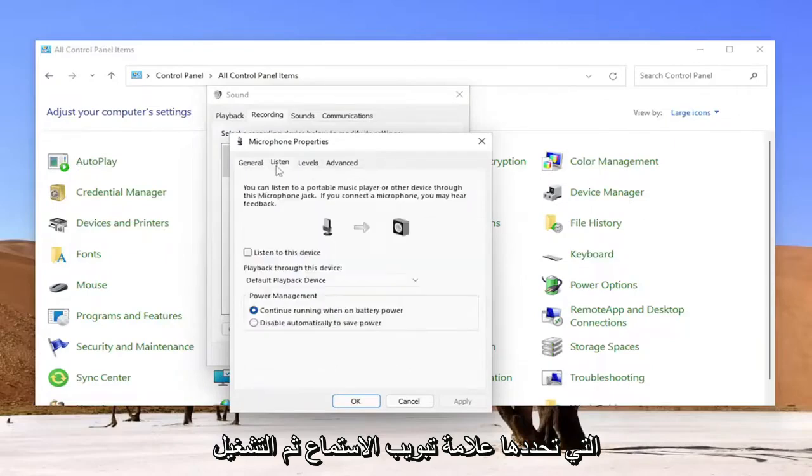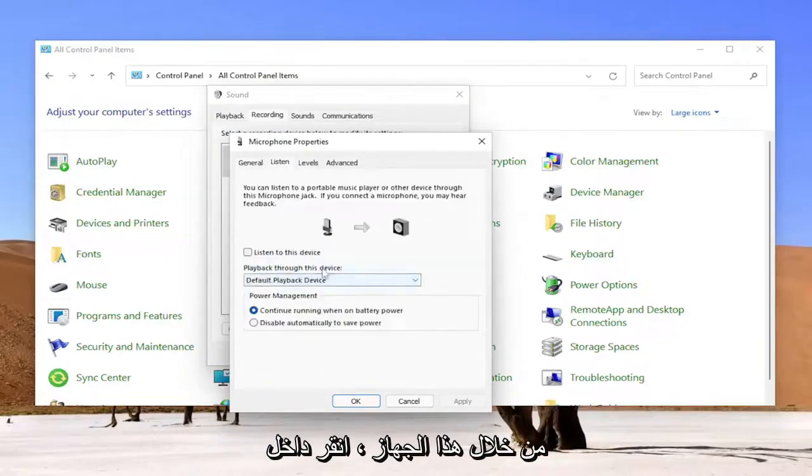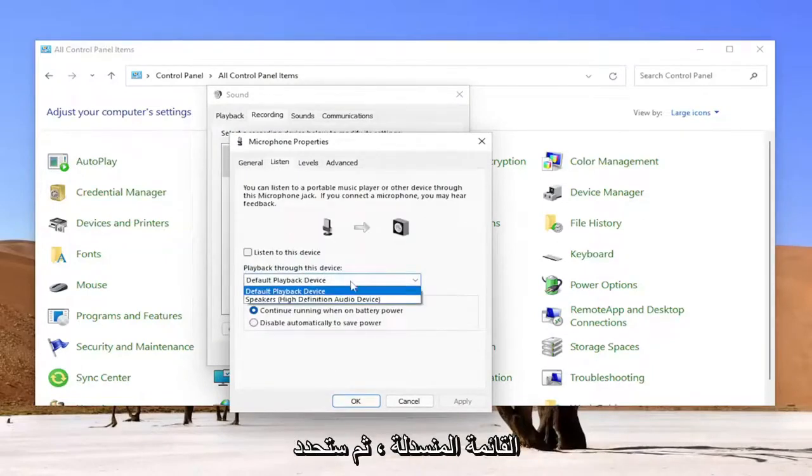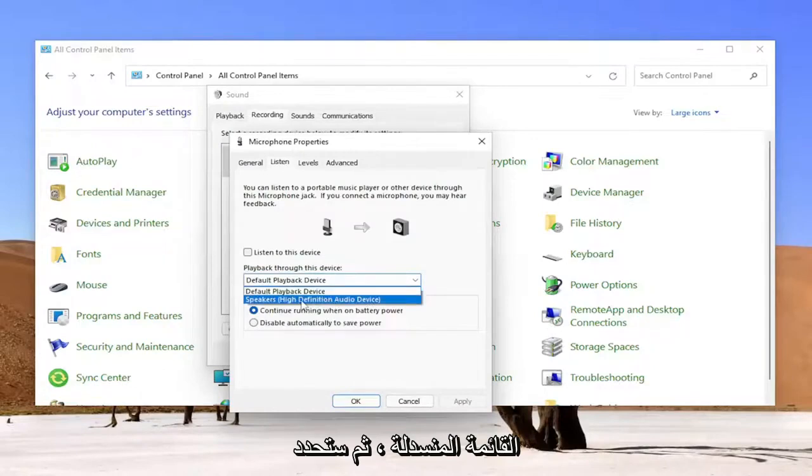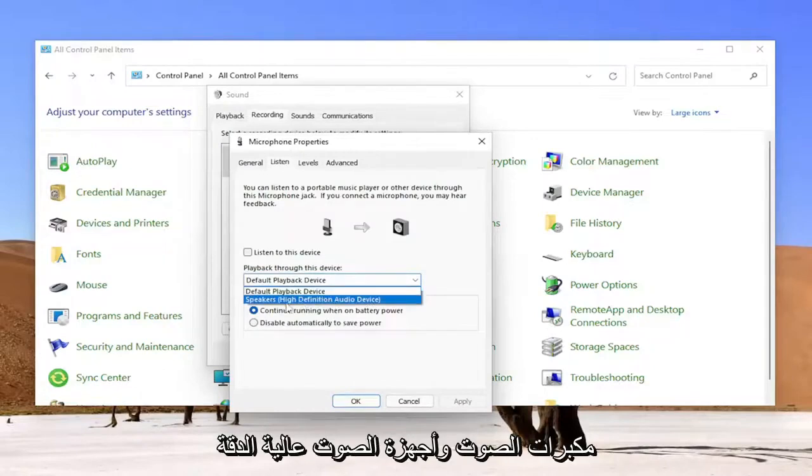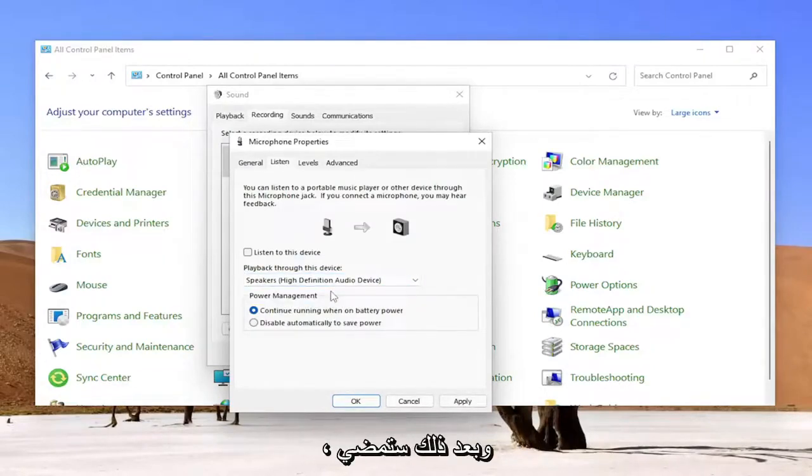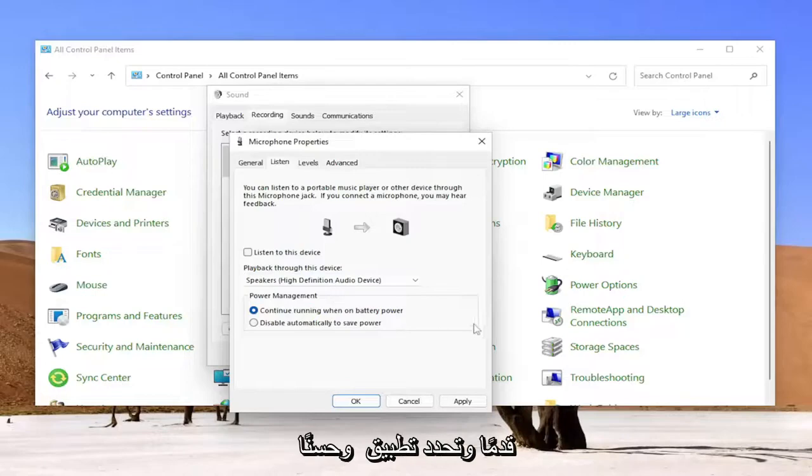You select the Listen tab and then Playback through this device, click inside the drop-down and then you'll select Speakers High Definition Audio Devices. Once you're done with that, you go ahead and select Apply and OK.